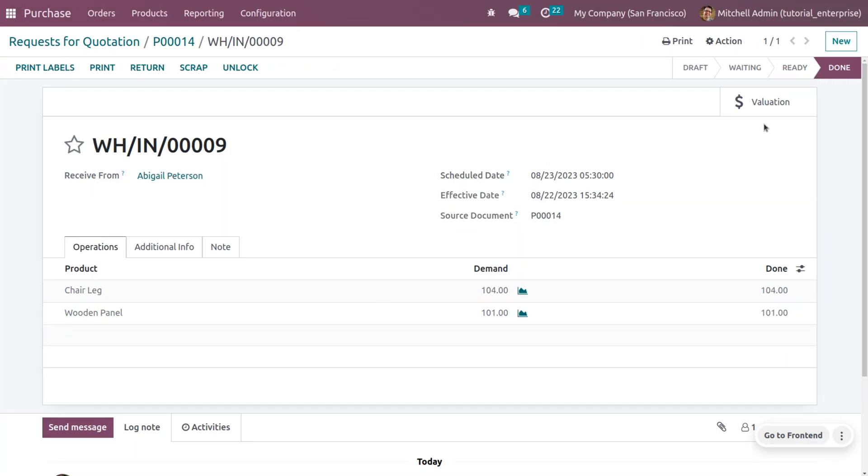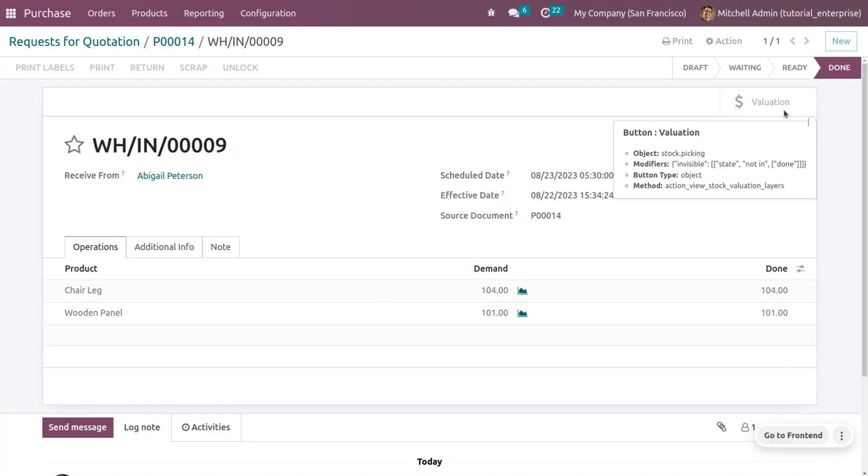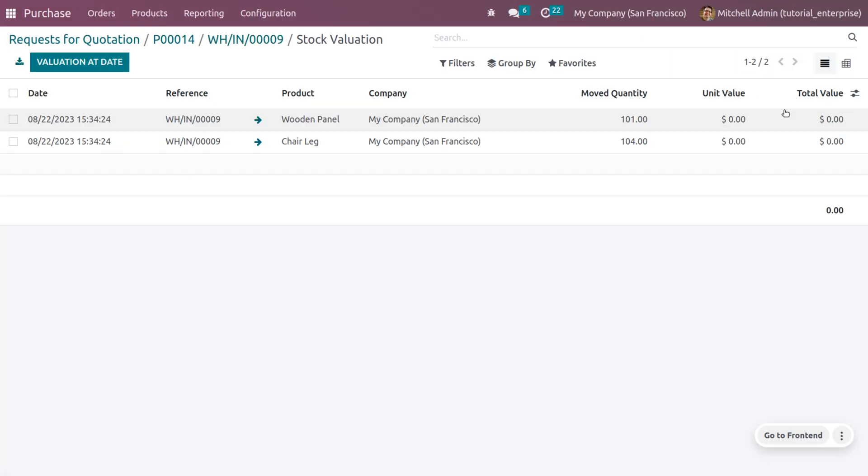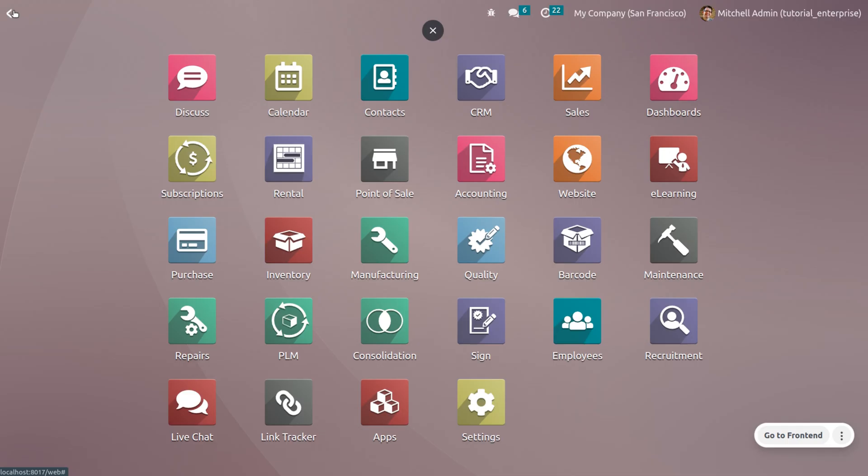Finally, we have received the stock and you can see the valuation.